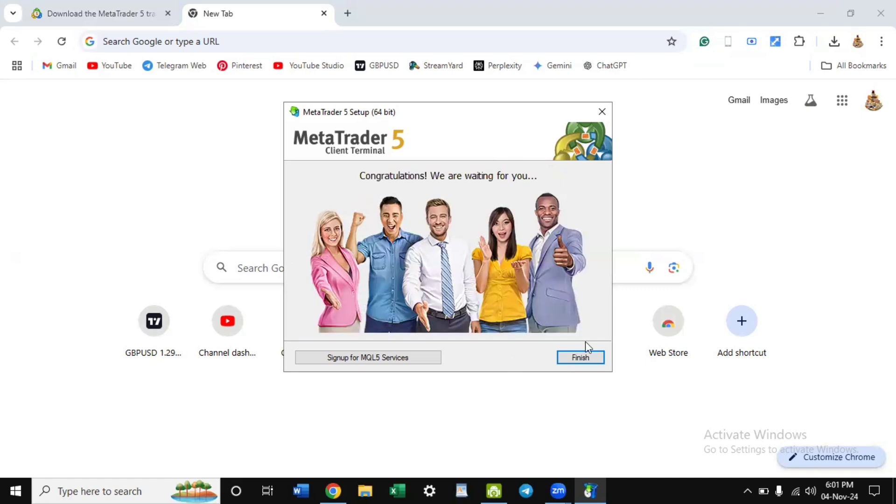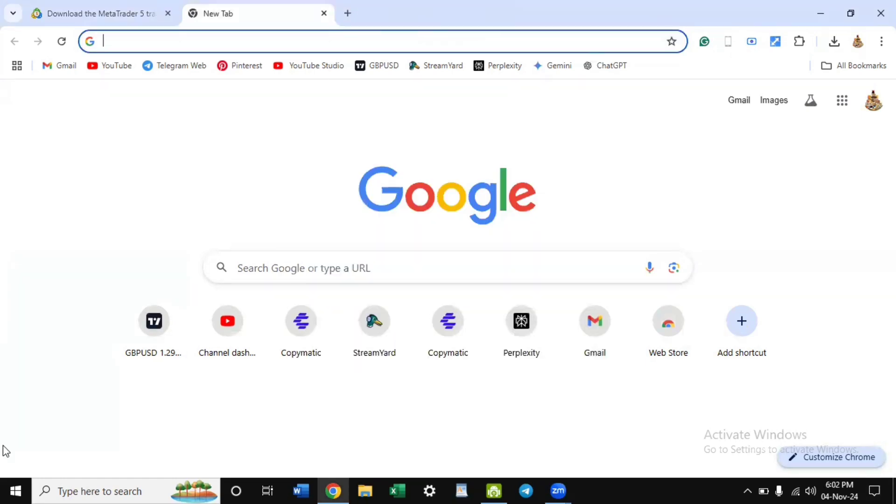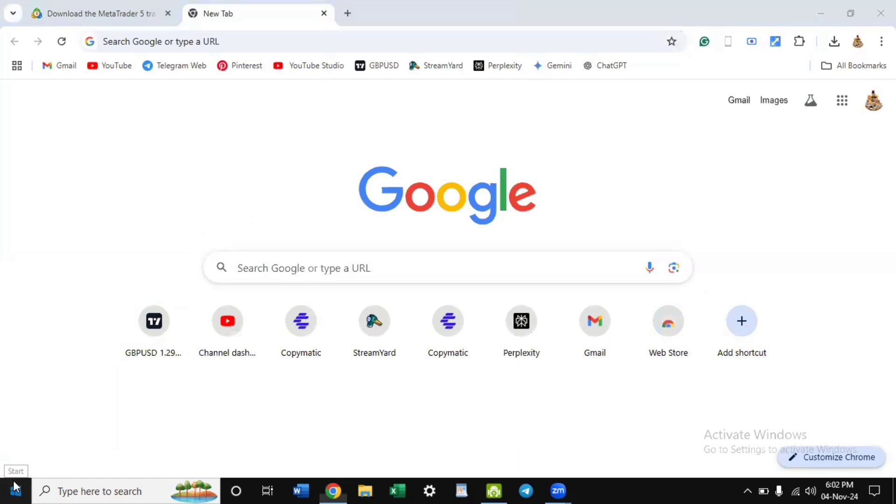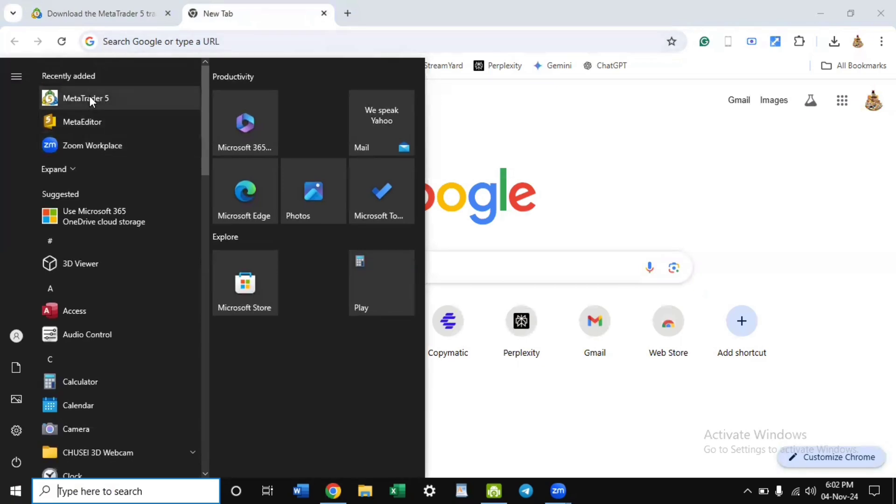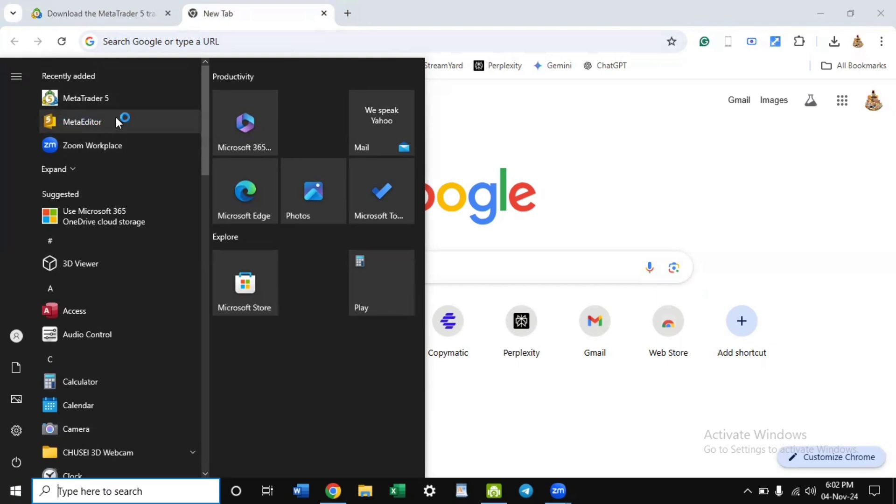Congratulations, it is done, so you click on finish. Go to your startup menu where all your installations begin. You have MetaTrader 5 here and it installs with the editor. You don't need the editor for trading, we only need it for algo trading like use of robots or to customize your own robot.